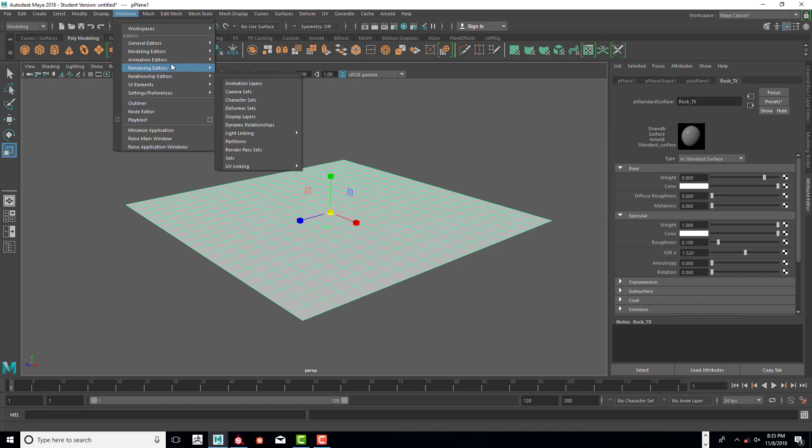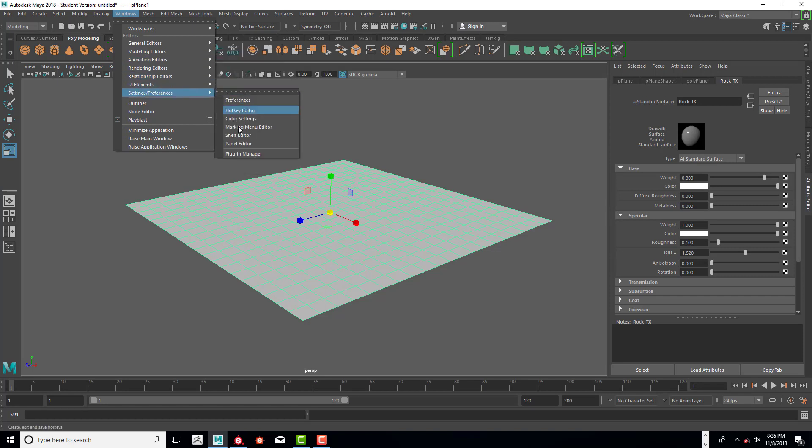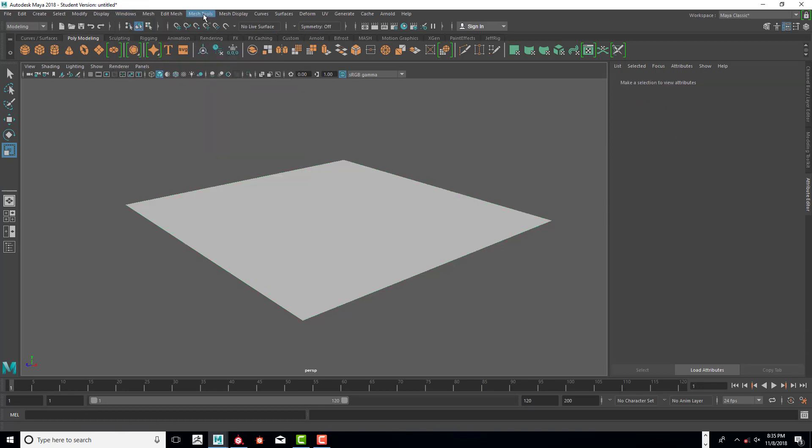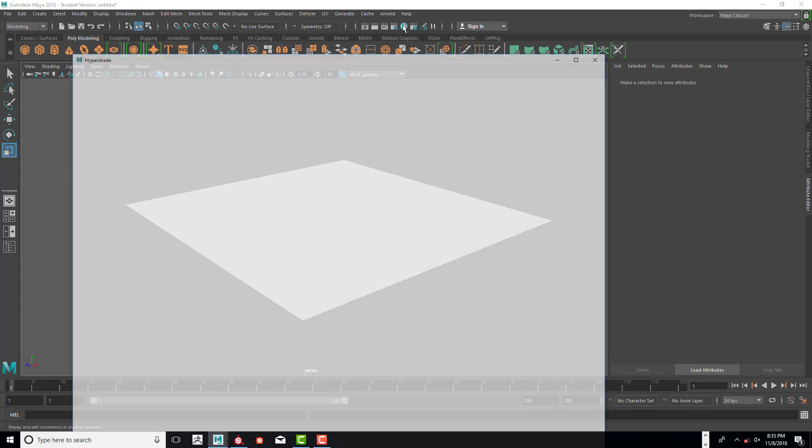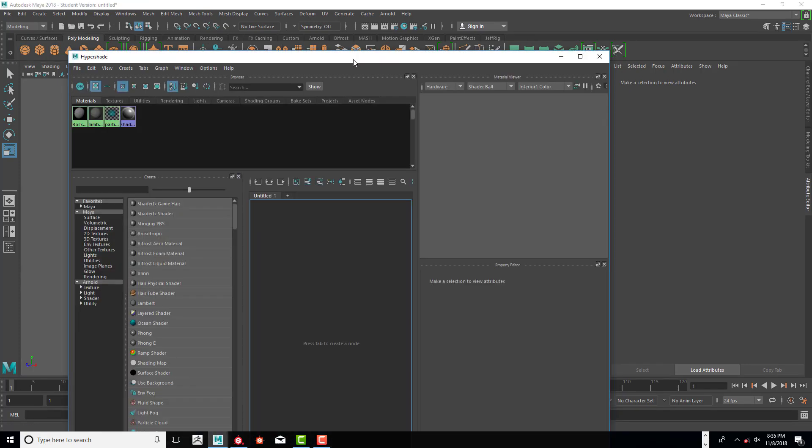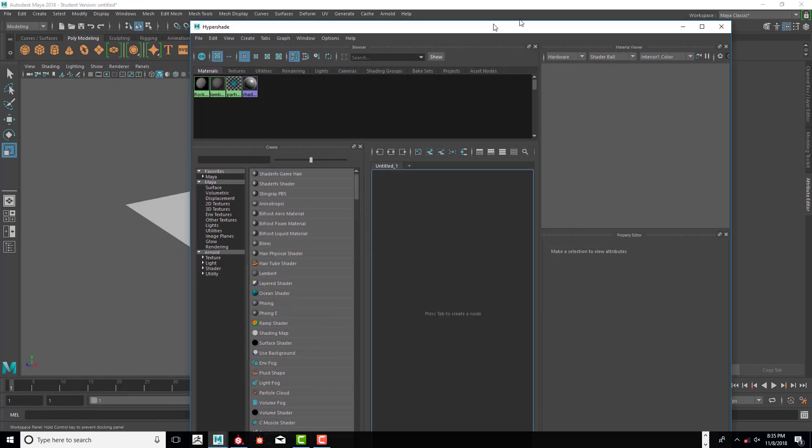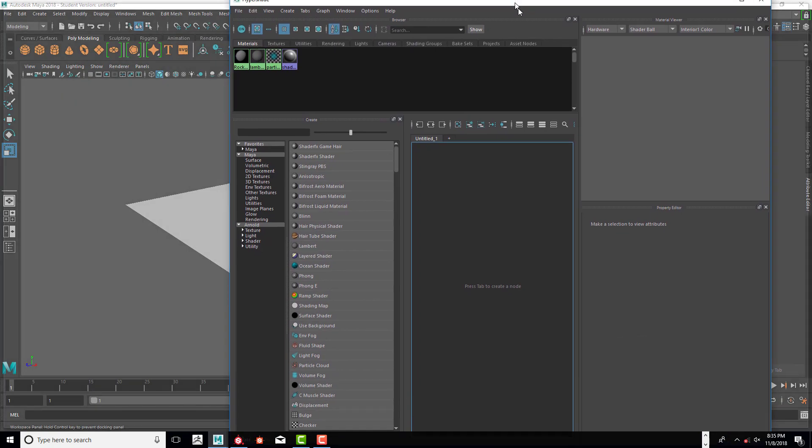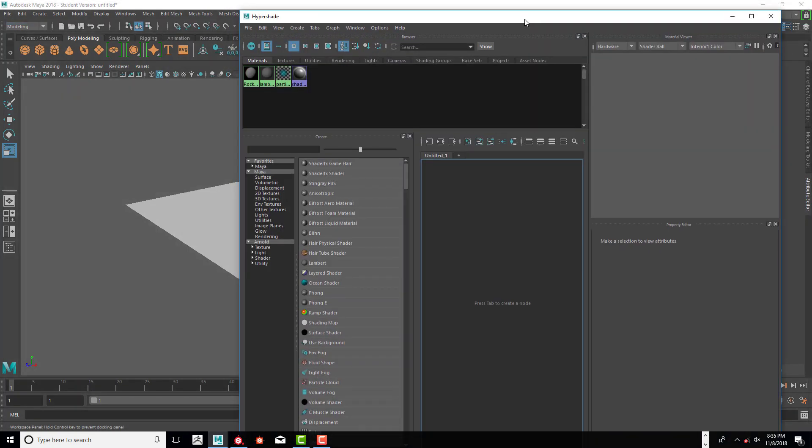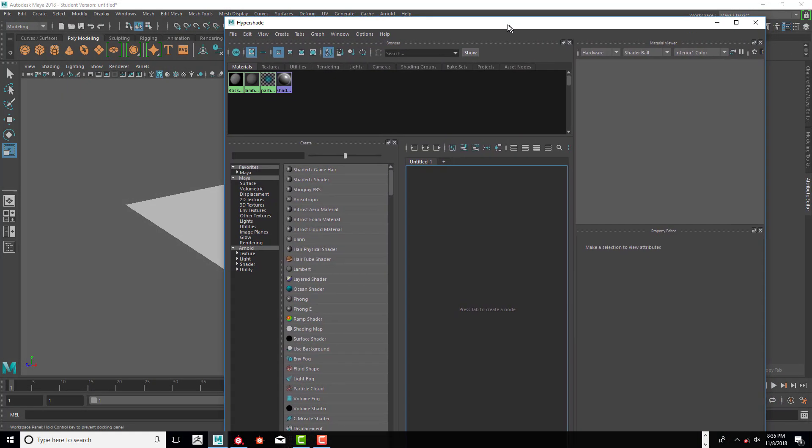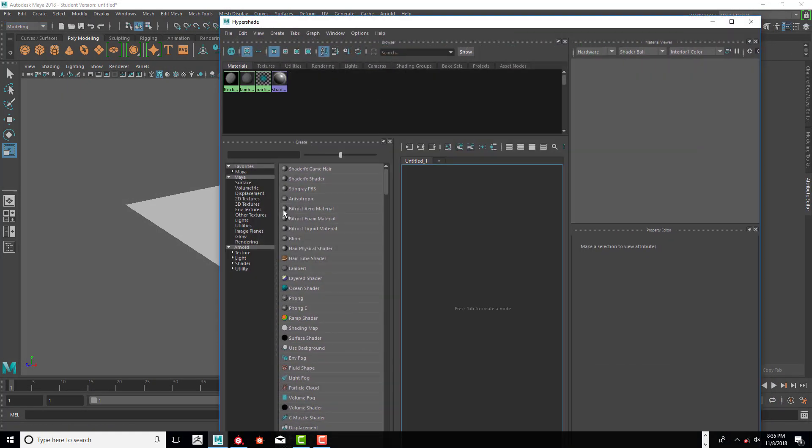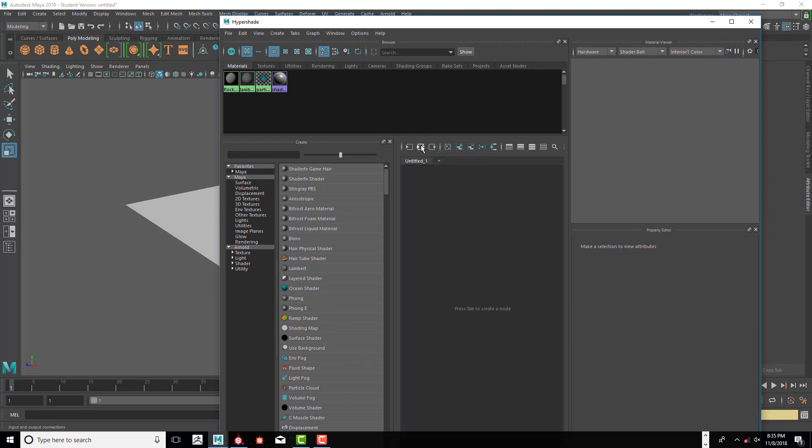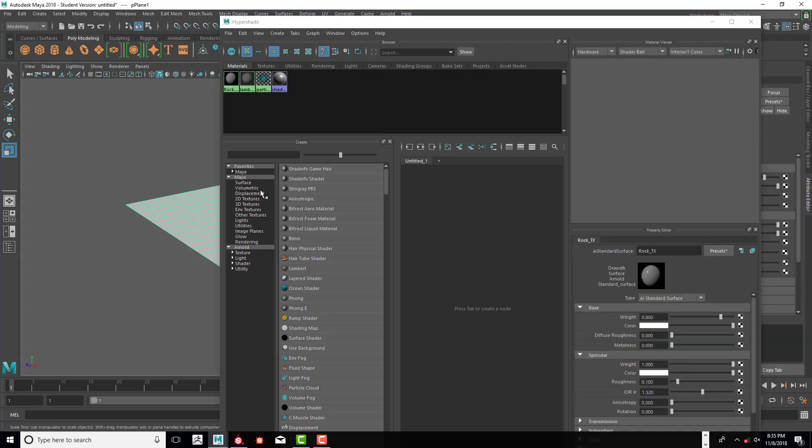Next thing we're going to do is open up the Hypershade. Let's go ahead and click on this input and output connections button, make sure the object is selected and the node is highlighted, then map that node.